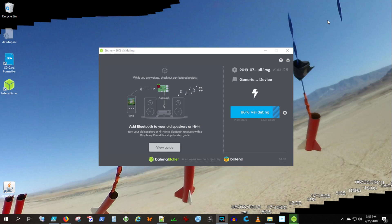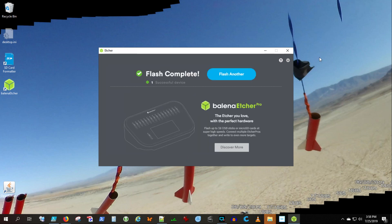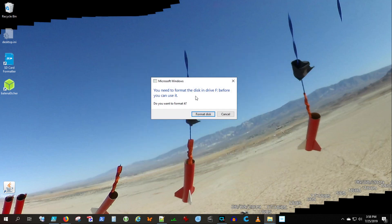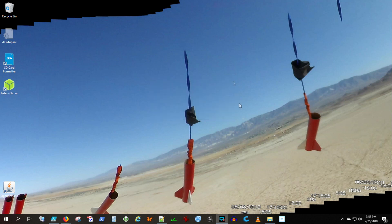Once you're done, you're going to get a warning saying, hey, I can't read this card. Do you want to format it? Well, because you just got through writing a Linux image to the card, you don't want to format it because it's already formatted and it's got Linux on it. So don't format it. You can just close that.